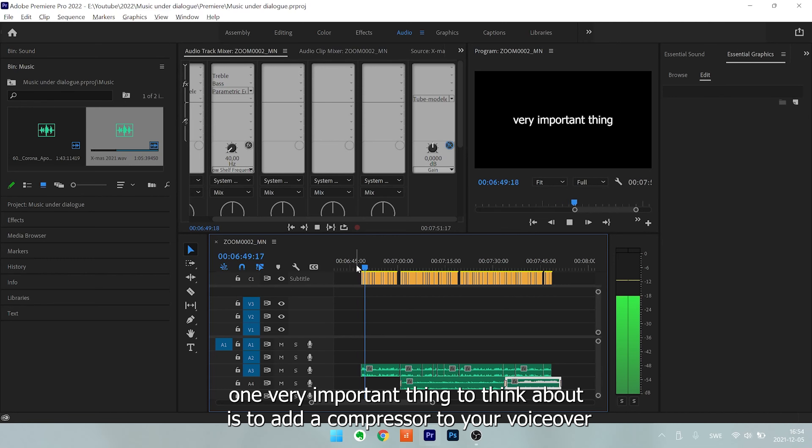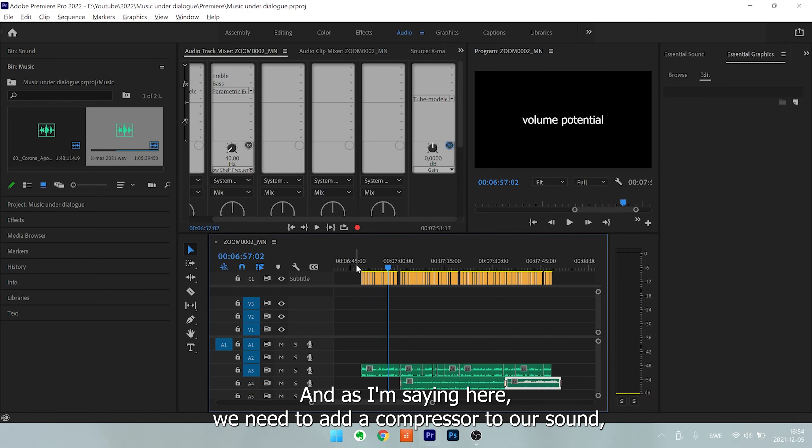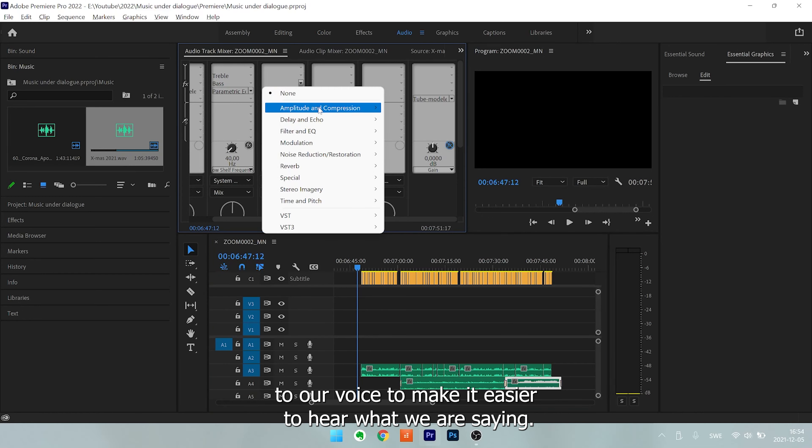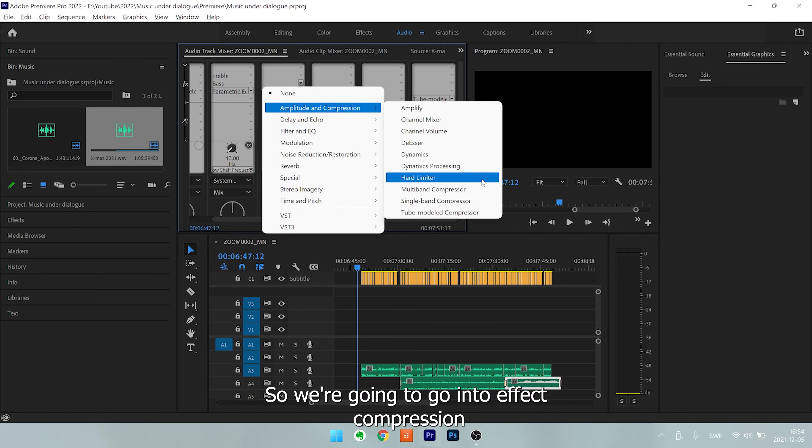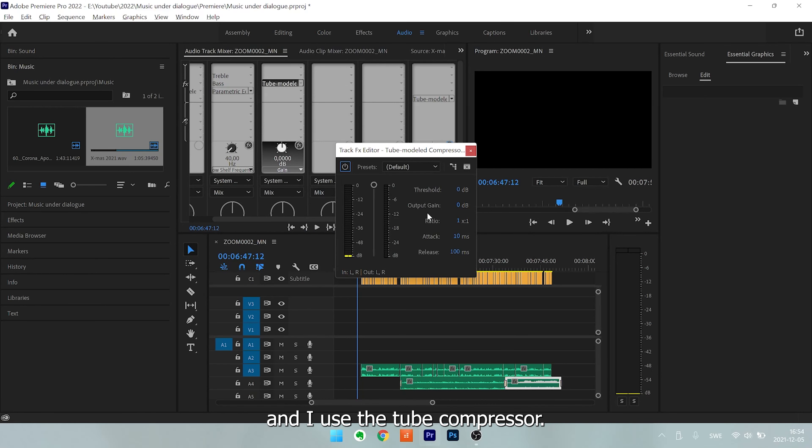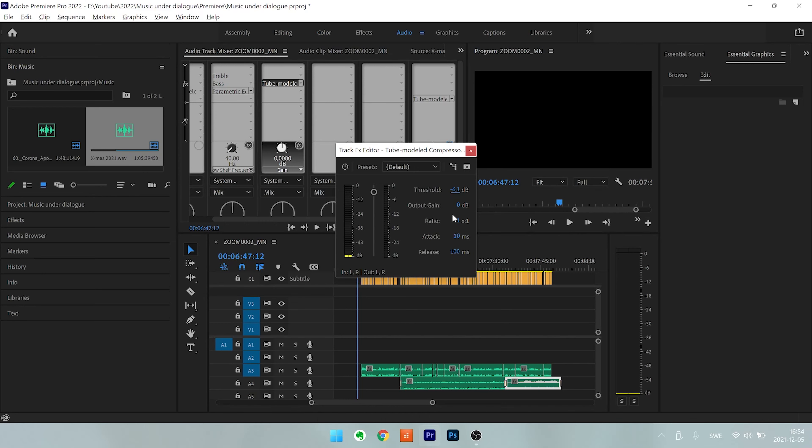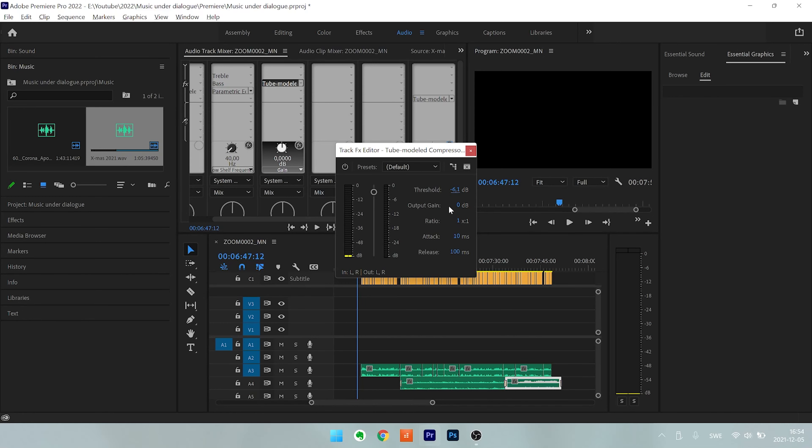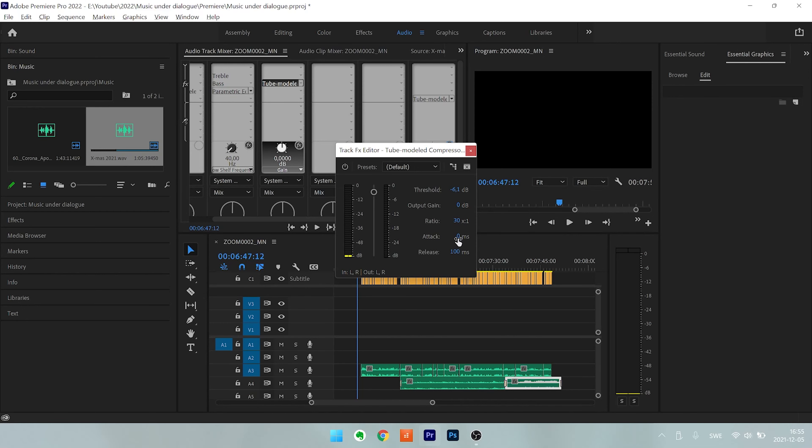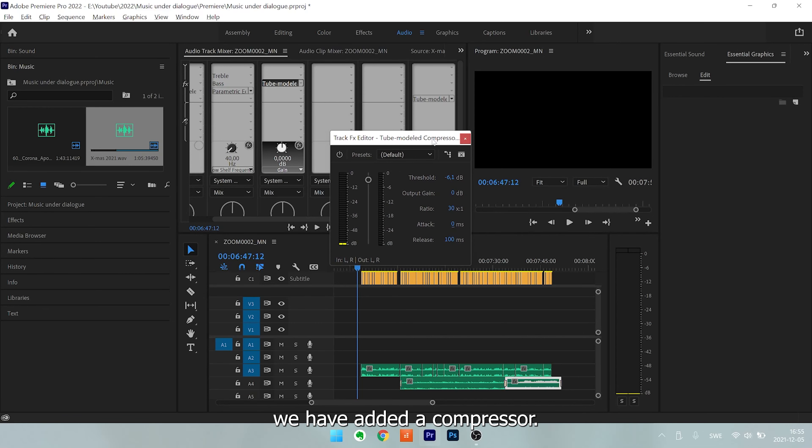One very important thing to think about is to add a compressor to your voiceover to load its maximum volume potential. We need to add a compressor to our voice to make it easier to hear what we're saying. So we're going to go into the effects, compression, and I use the tube compressor. First of all, we need to lower the threshold. Usually we have minus six, which is a good number for voice. But this one, we're going to make a very hard cut. So we're going to have maximum ratio and the attack zero. So we cut off everything above six decibels without slowing it down. So we have added a compressor.